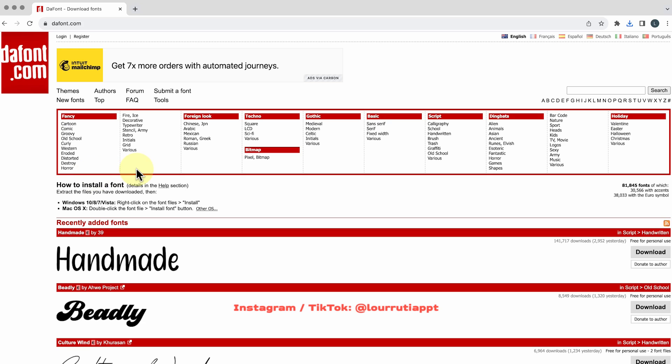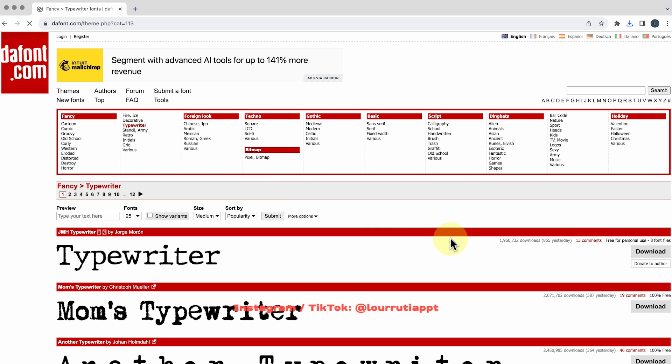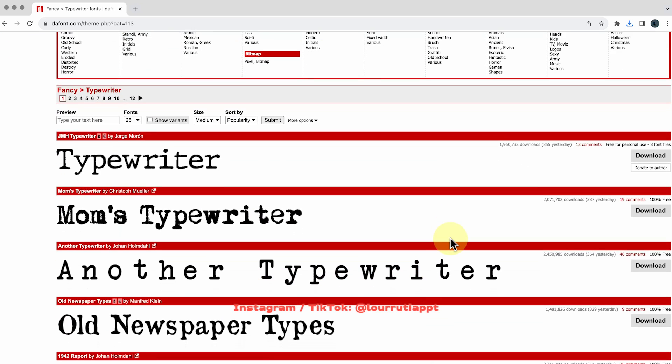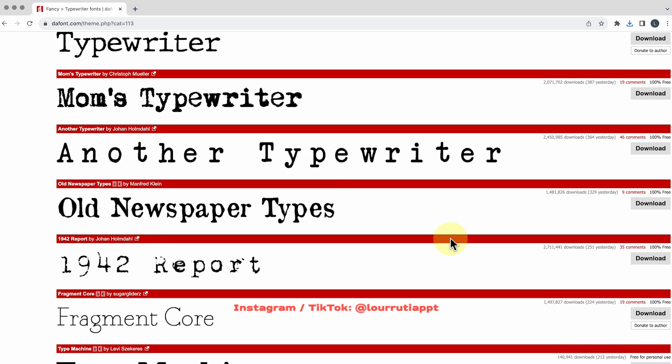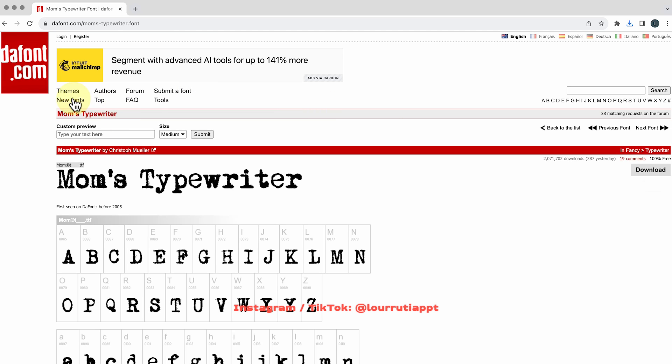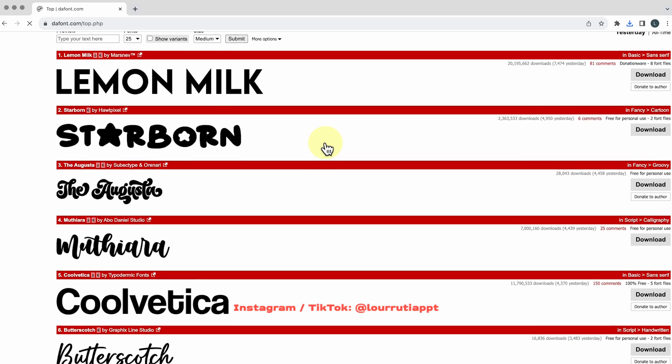The next website is called the font.com and here you can pick a category and these are all user generated fonts so for example let's click on this one and here you'll see all the characters you can also see their more popular fonts.